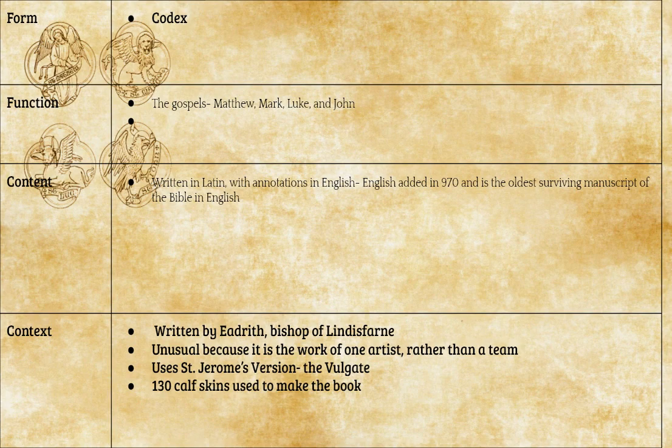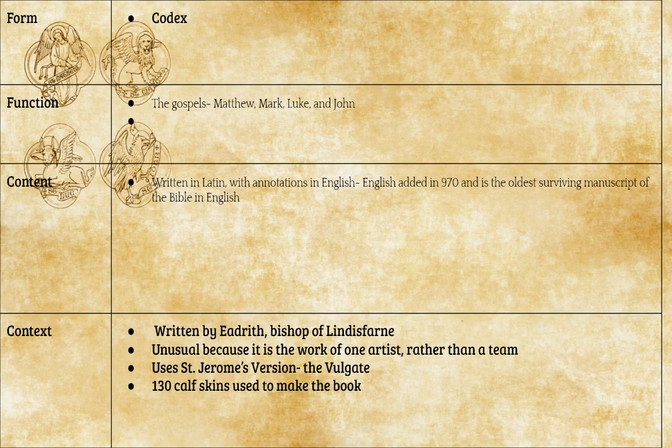It's unusual in that normally a book was composed by a team of artists, but this is the work of one man. The version of the text they're using is the Vulgate — Saint Jerome's translation into Latin. They used 130 calves to make this book.